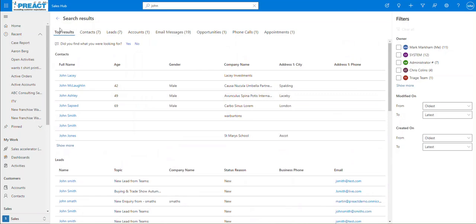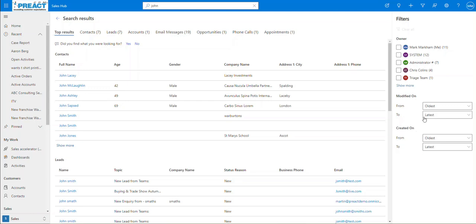What you can then see is it splits the results into a list format. You can see top results, contacts — there are seven, seven leads, one account, 19 messages, one opportunity, one phone call and one appointment. And if you click over on the right-hand side, you can split this out by ownership, or by created on or modified on dates if you need to.